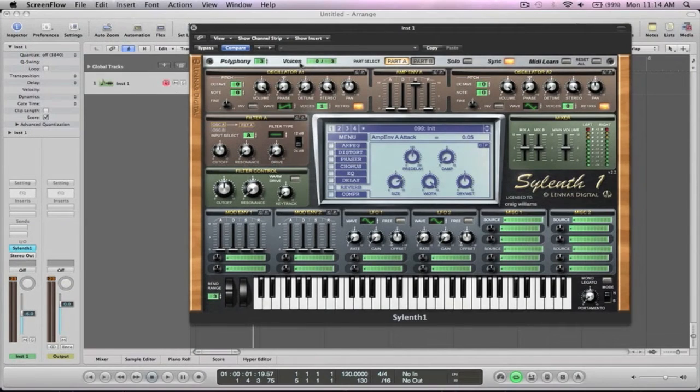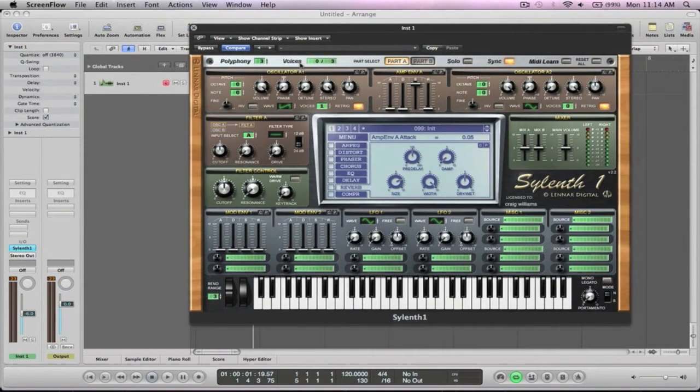Hey everyone, Craig Williams here back with another video. In this video I'm going to show you how to make some lead sounds using Sylenth 1.